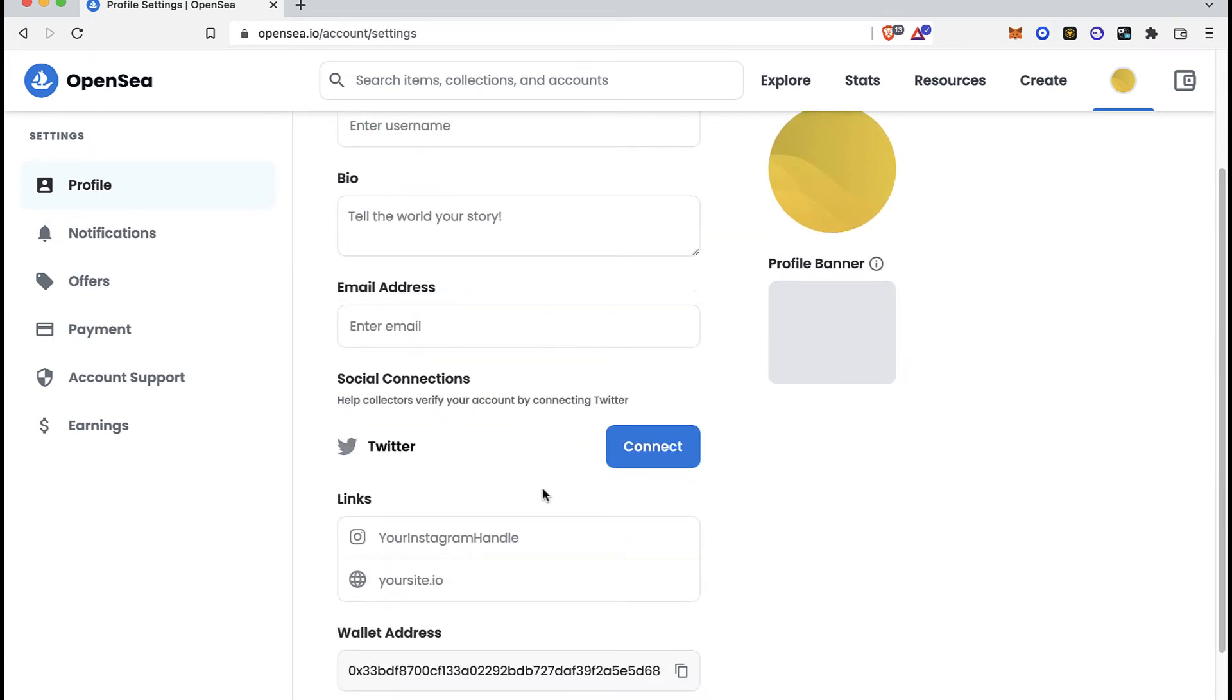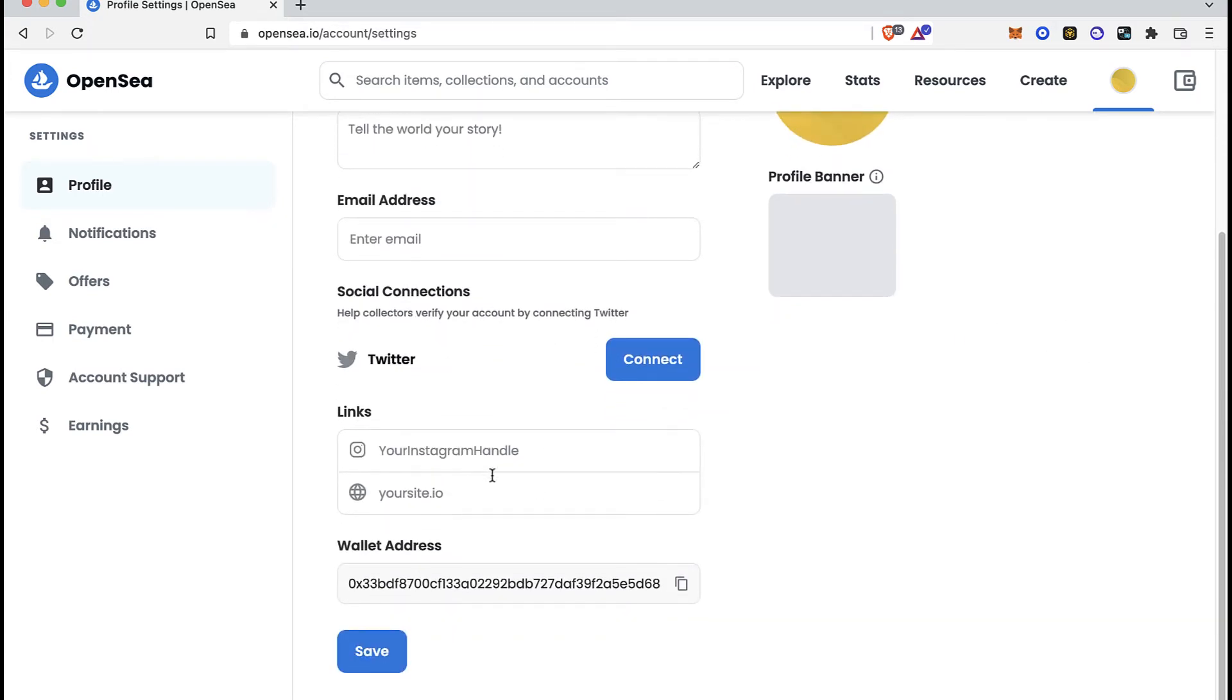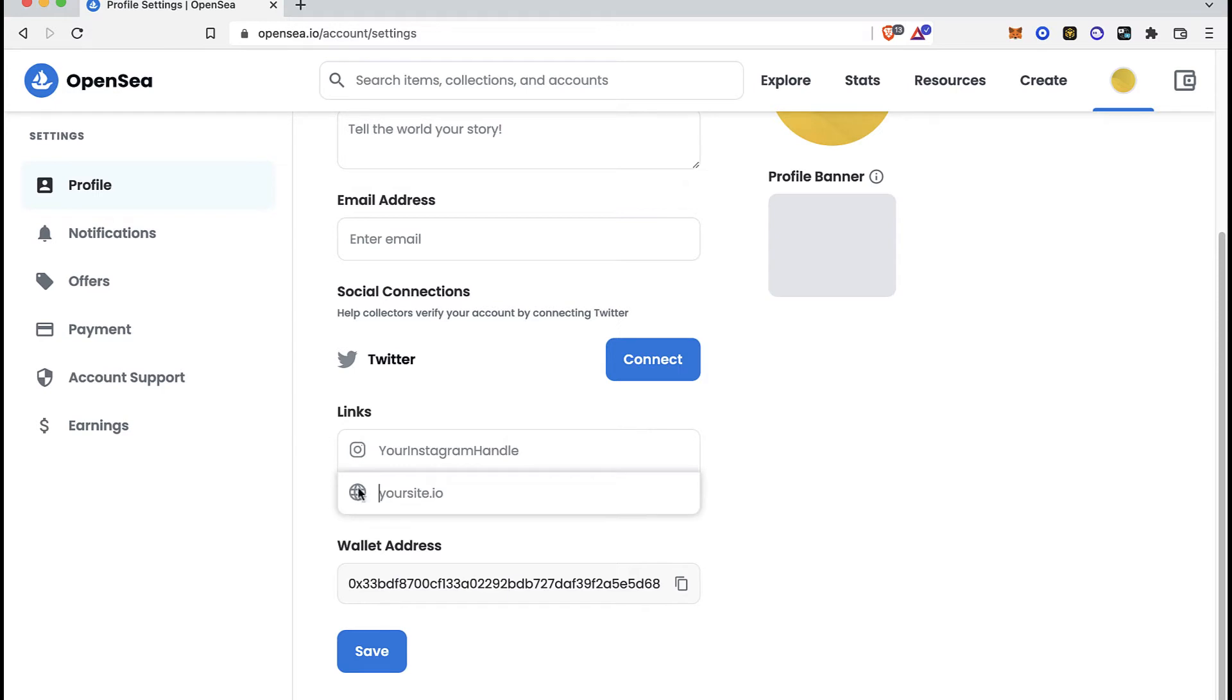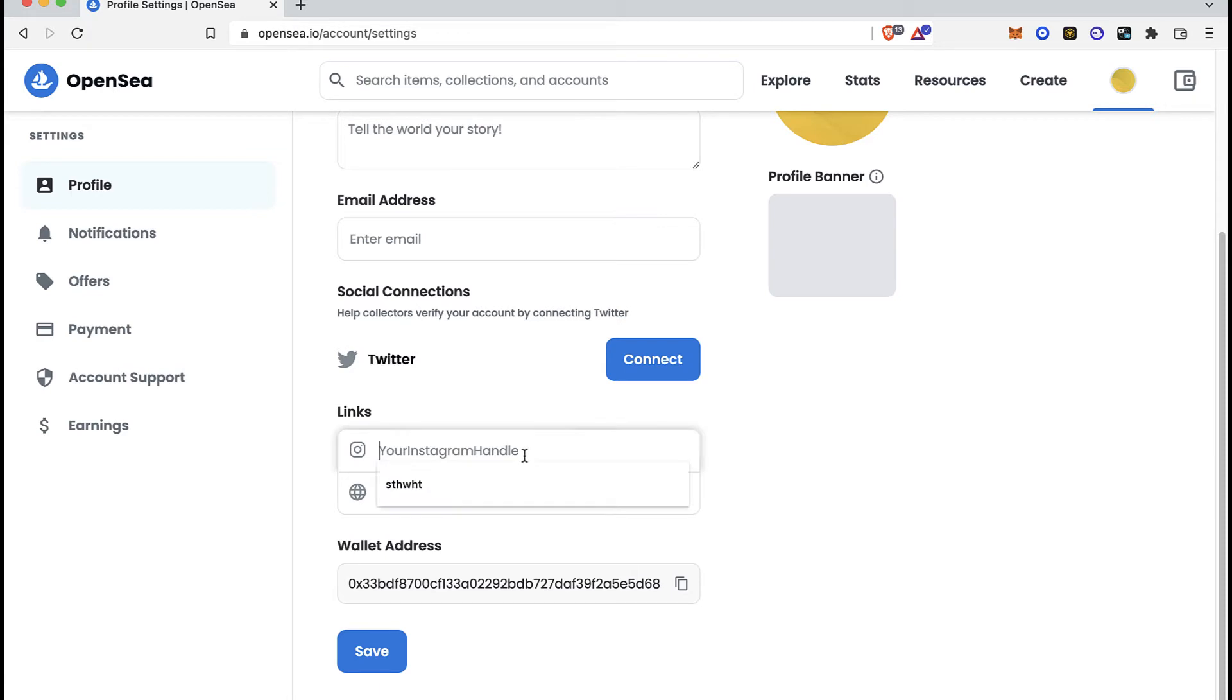Here we have links that we can add into an OpenSea account. You can use your Instagram account, you can use a website, and you can connect to Twitter. In this case, I just want to add my Instagram so you can see that my account has been added correctly.